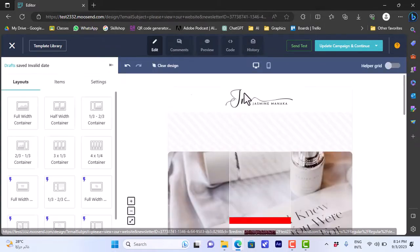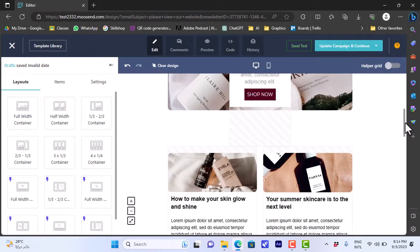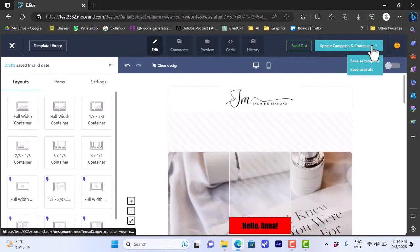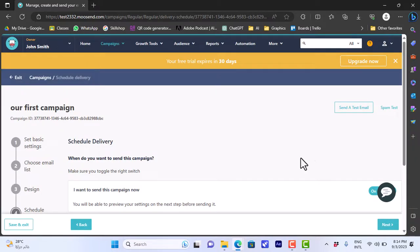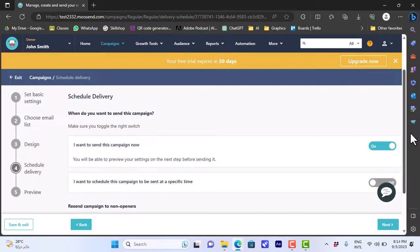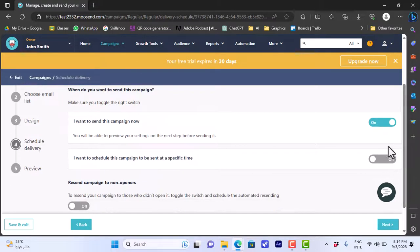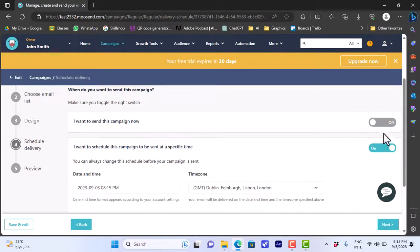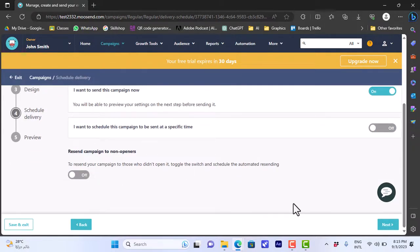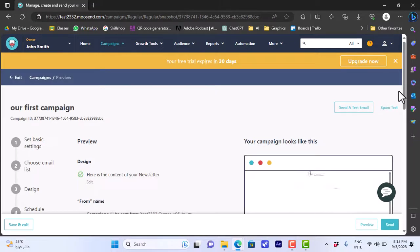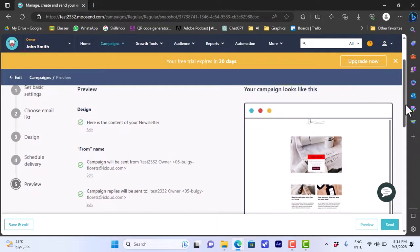When you are happy with all the edits and have designed your template, simply go to 'Update Campaign and Continue.' It'll ask you to confirm — click yes — and it'll go back to the campaign settings. Here you'll edit the schedule delivery settings: whether you want to send this campaign now or schedule it to a specific time and date. You can click 'Next' to preview your campaign, or click 'Save and Exit' at the bottom left to continue editing later.